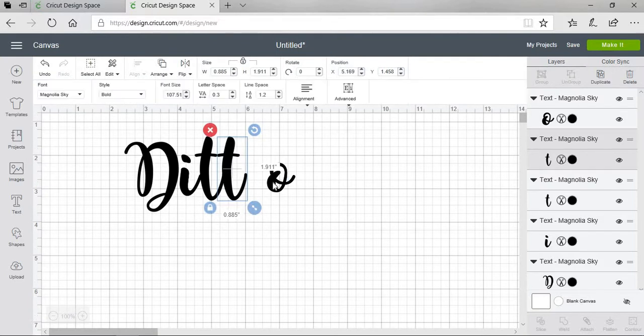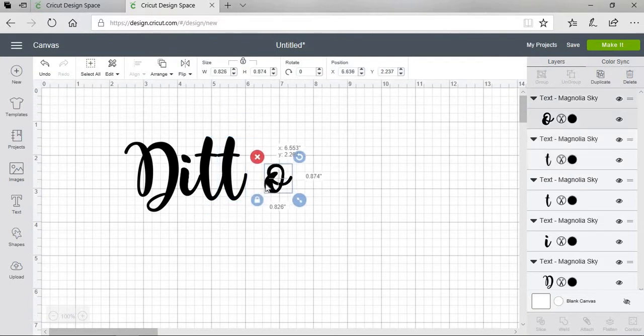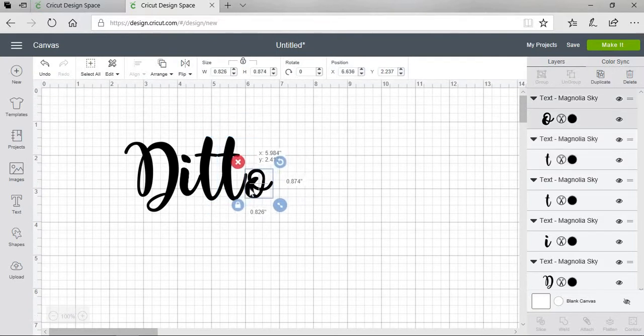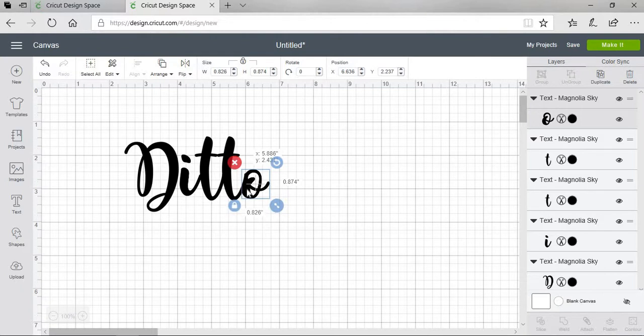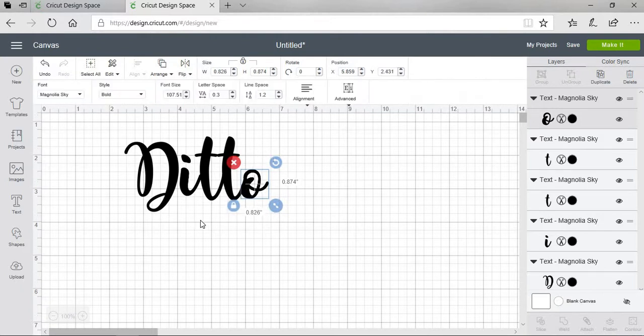And then finally, we're going to bring our O over. And once again, you don't want to have little pieces hanging out. So I bring them over until it covers them.